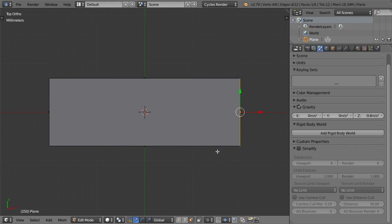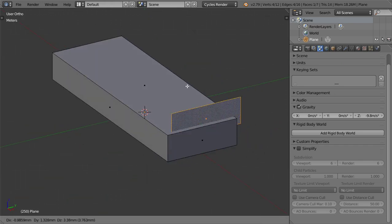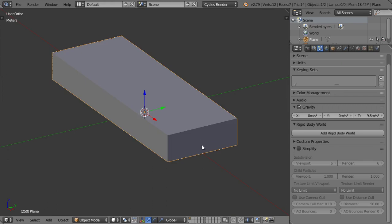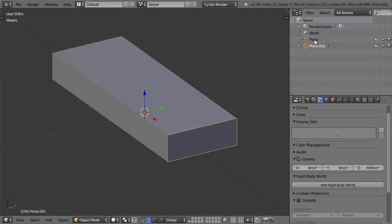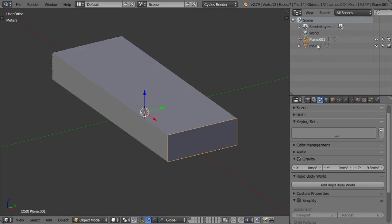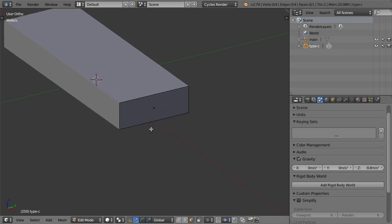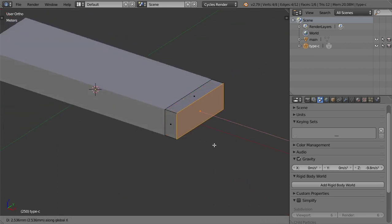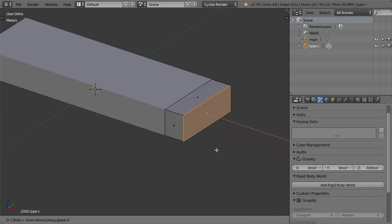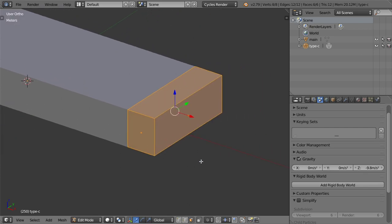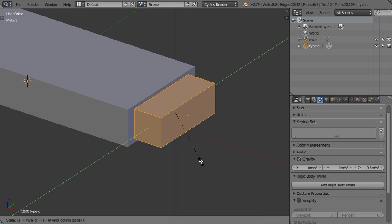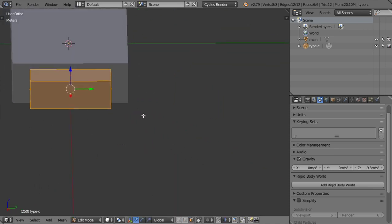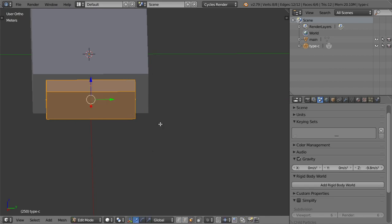I will duplicate this face, and after duplication I will select it. We can name it 'Main Geometry', and let's name the other one 'Type C Connector'. After that I will extrude maybe 4 millimeters in the X axis — so 0.004 — and after that I will scale Shift X to 0.8 or 0.7, and maybe scale in Y to 1.1.